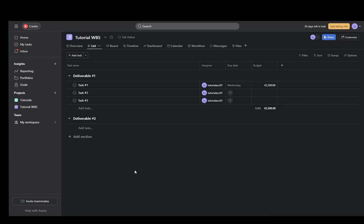Hey everybody, what is going on? I hope you guys are all doing well and welcome to another tutorial video. In this video, I'm going to be showing you guys how you can export Asana to Excel, so let's get right into it.